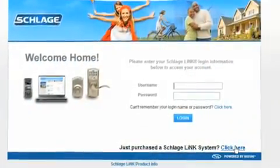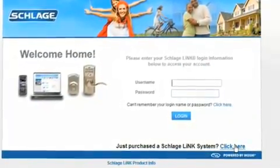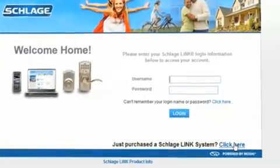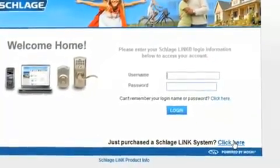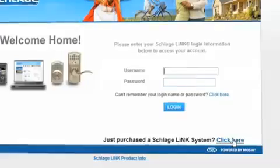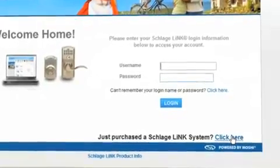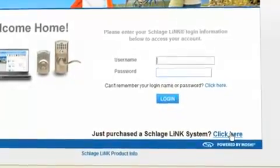Using Internet Explorer 6.0 and higher, Firefox, Safari, or Opera browsers, browse to SchlageLink.com.